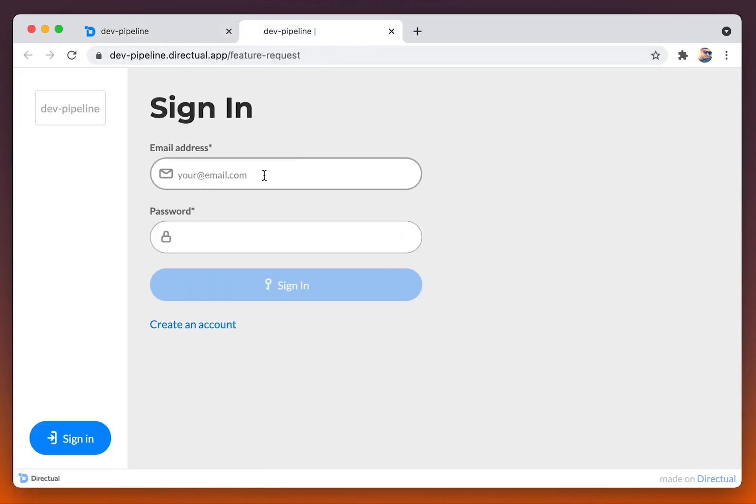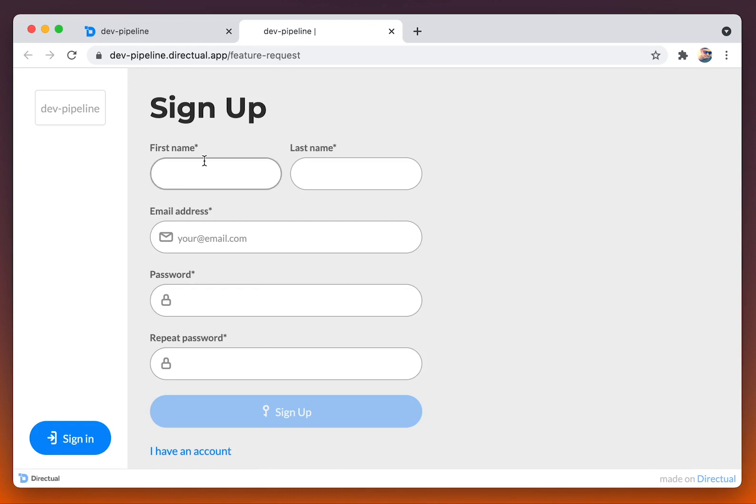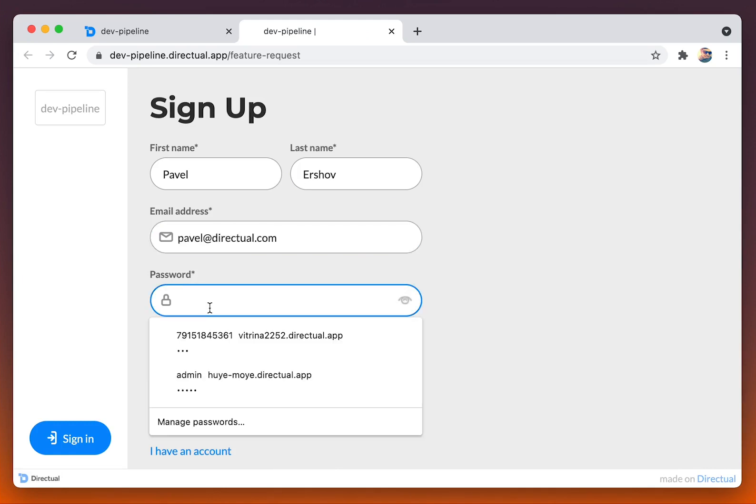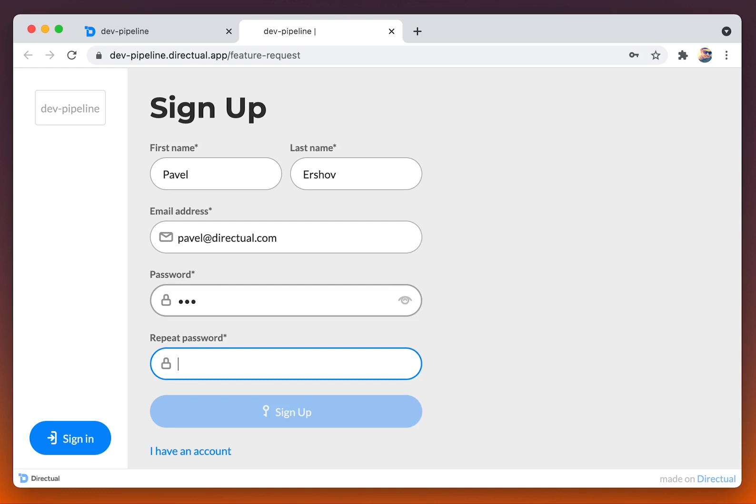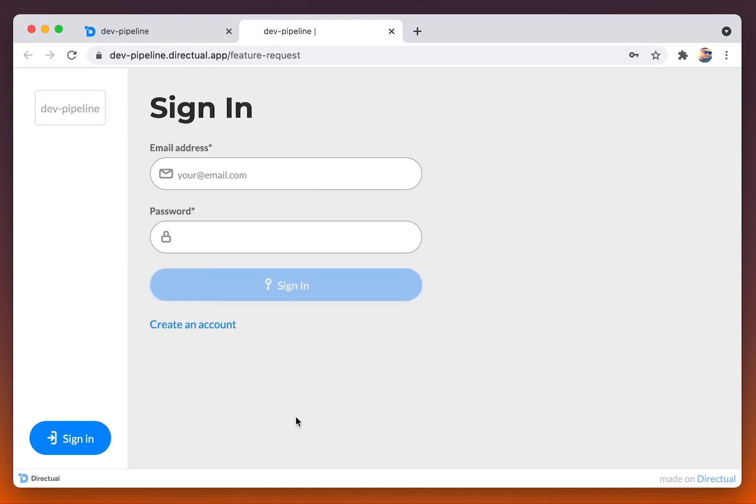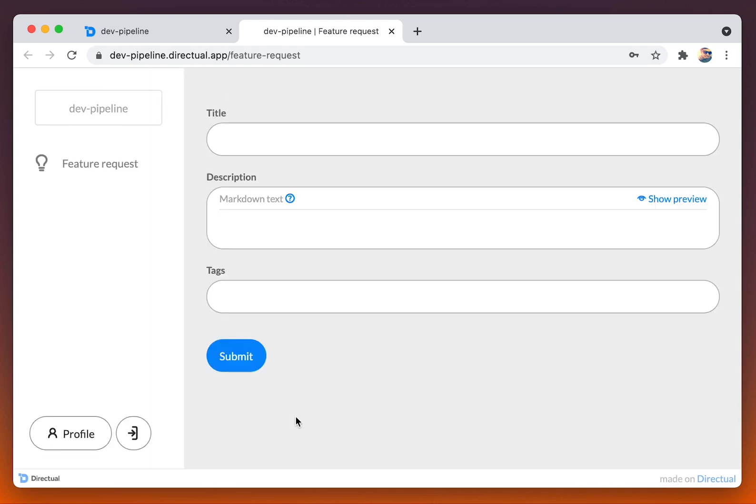Let's reload the page, and that is the sign up option. I'm filling the form. First name, last name, email, and the password. Great. I have signed up.